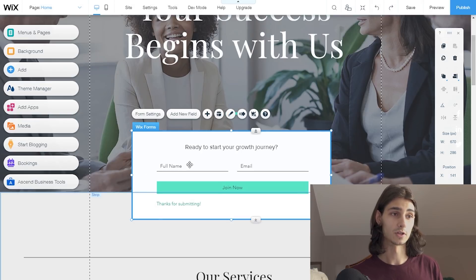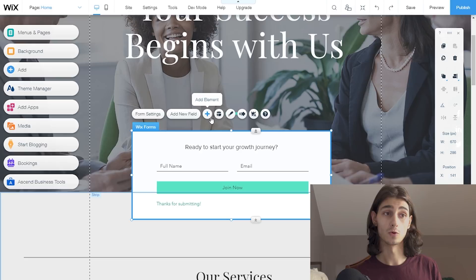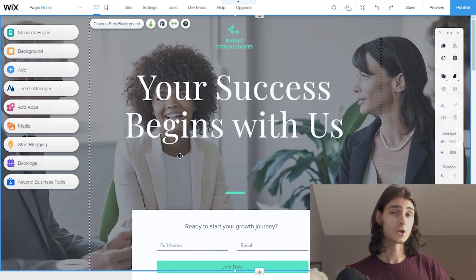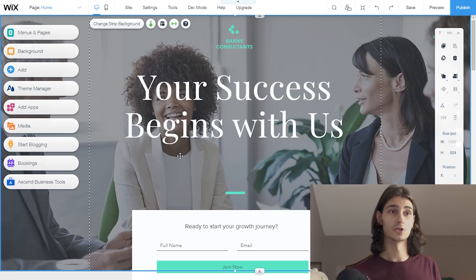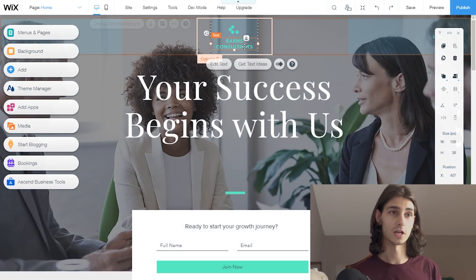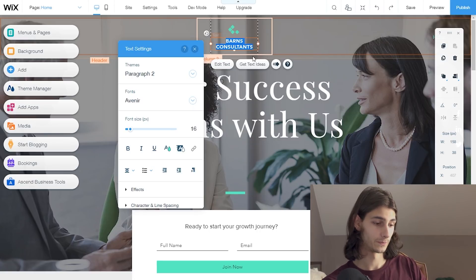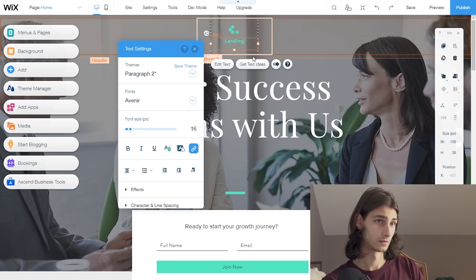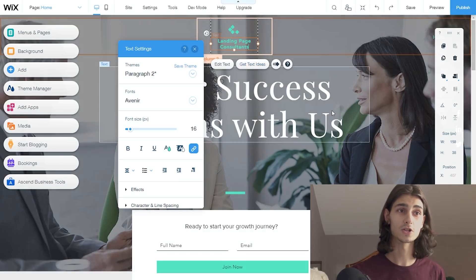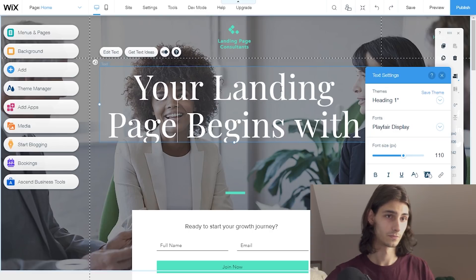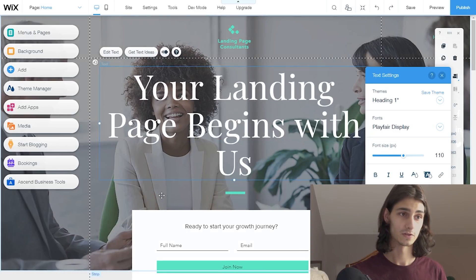For example, the Wix form — I could change the form settings, add a new field, or add a new element completely. So we want to make this landing page our own. Let's change this from 'Barnes Consultants' to 'Landing Page Consultants' and set the tagline to 'Your Landing Page Begins With Us.'